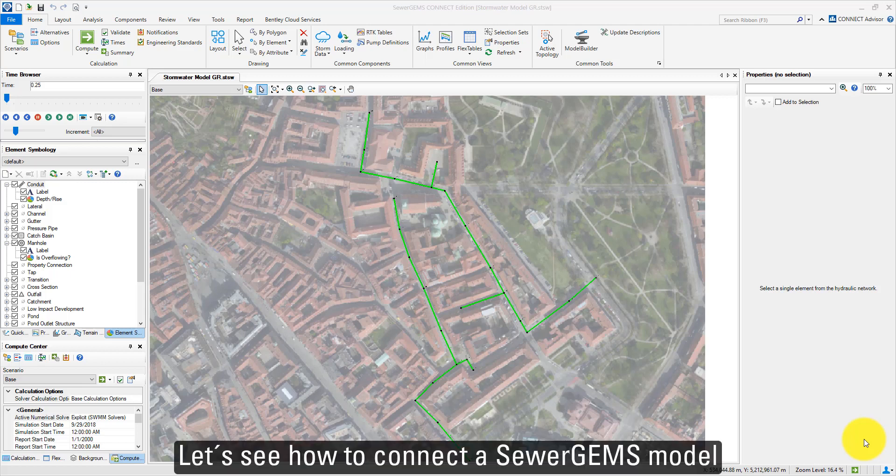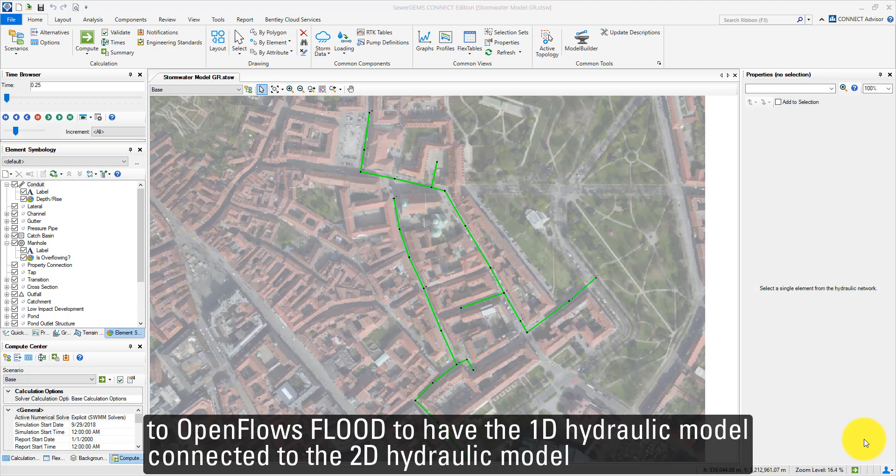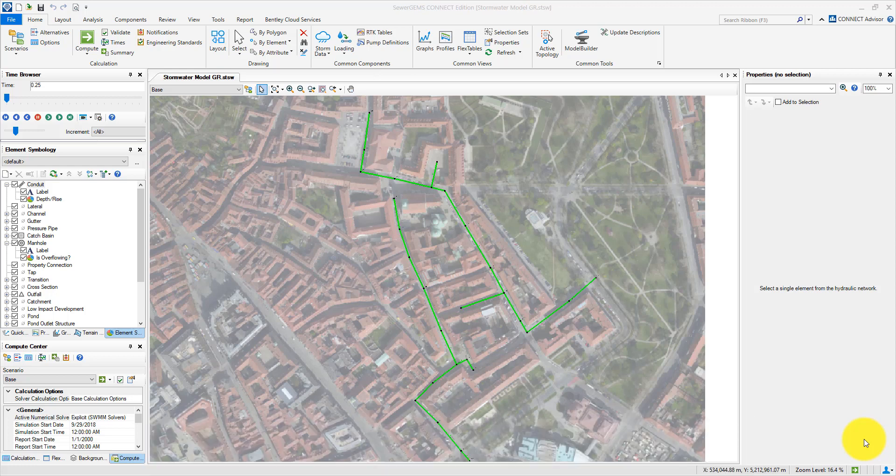Let's see how to connect a SewerGEMS model to OpenFlows FLOOD to have the 1D hydraulic modeling connected to the 2D hydraulic modeling.